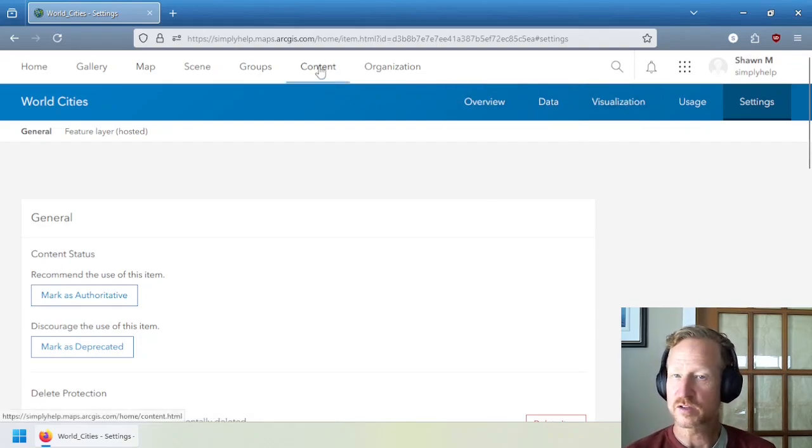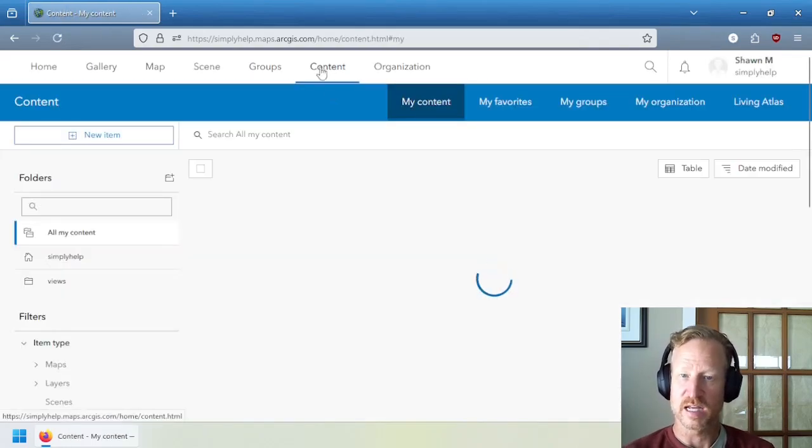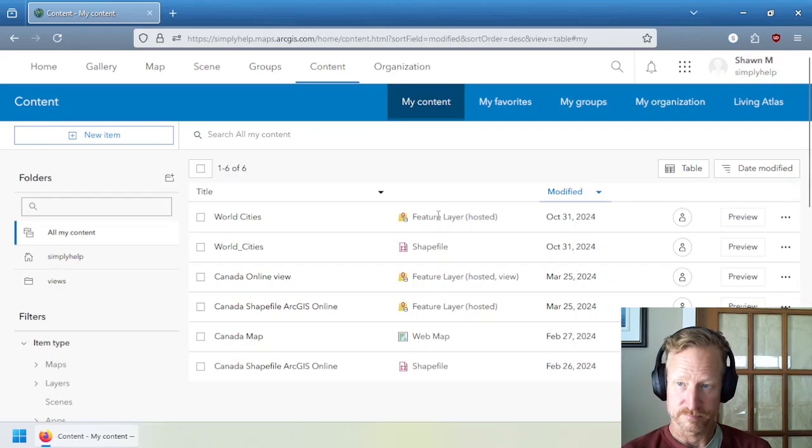But not every item has data and visualization. That's only special for the layers that have data within them. And that's why I'm saying there's two types of classes of items. There's those that have data and those that don't.